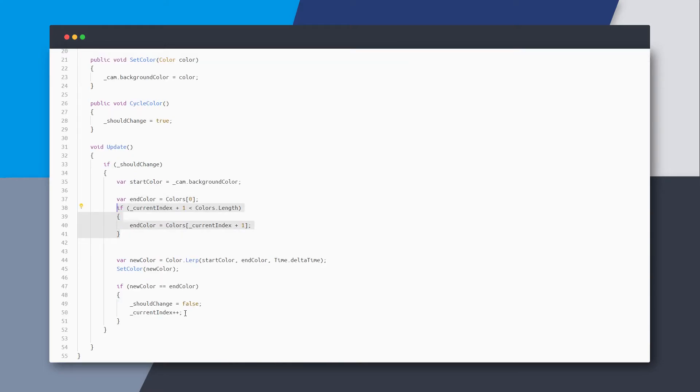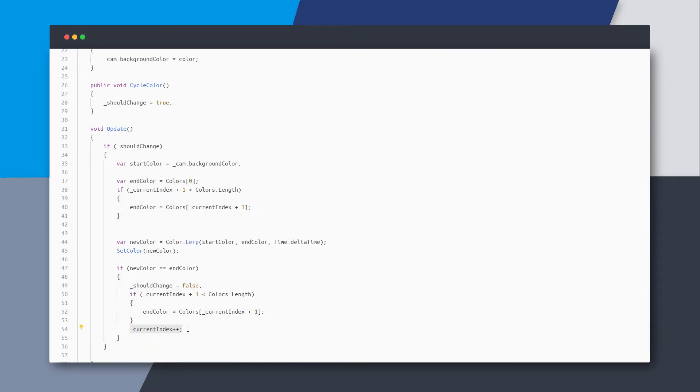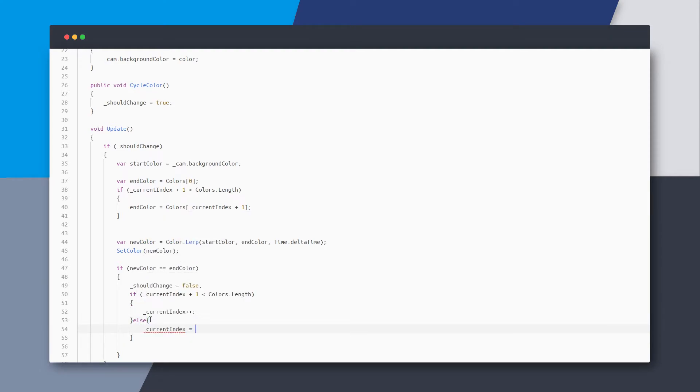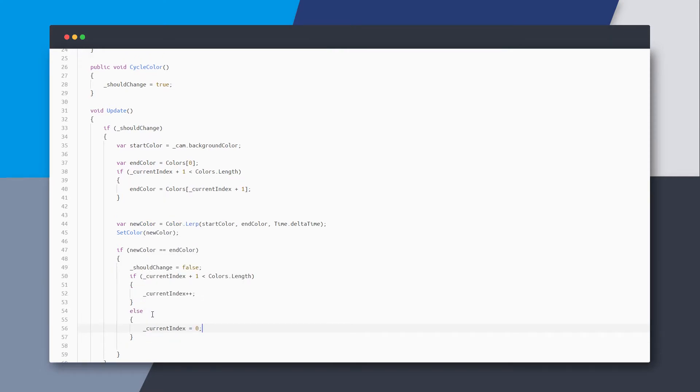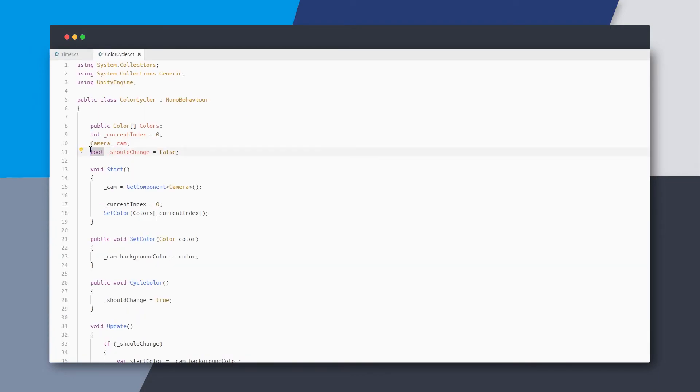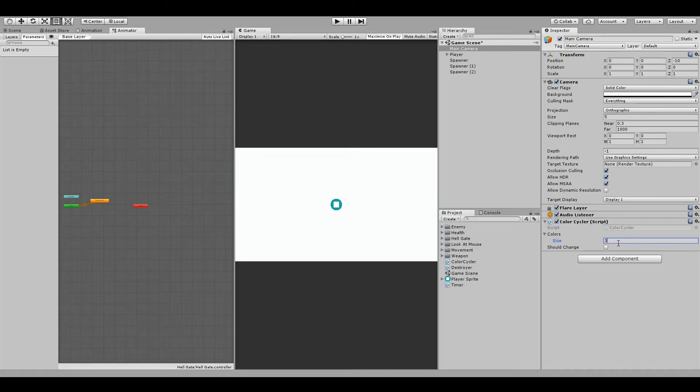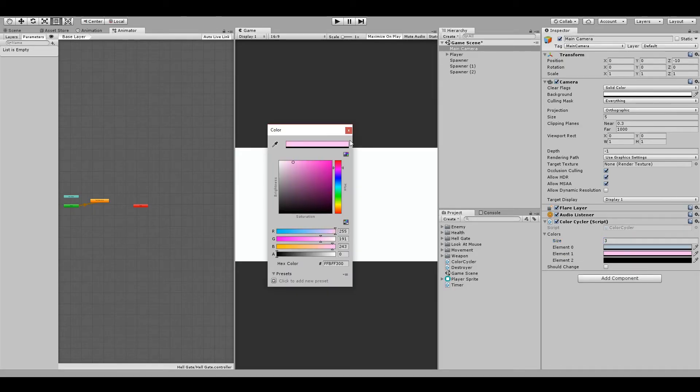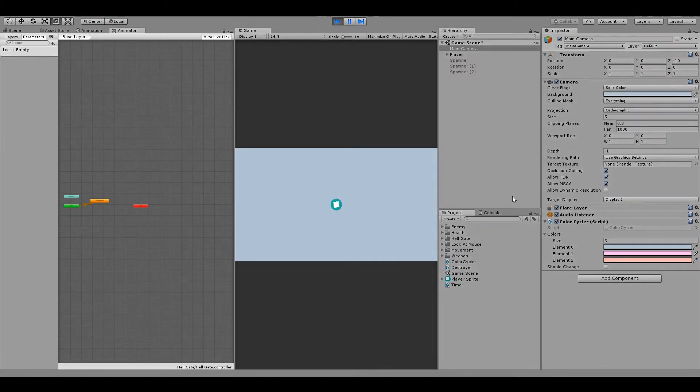One more thing is that we need to do the same check inside the loop and increment the current index only if it stays within the bounds. Otherwise, we reset it to zero. Now temporarily I'll make this boolean public so we can test it in the inspector. I'll add some random colors and hit play. And you can see that when I check the should change variable, the color changes.